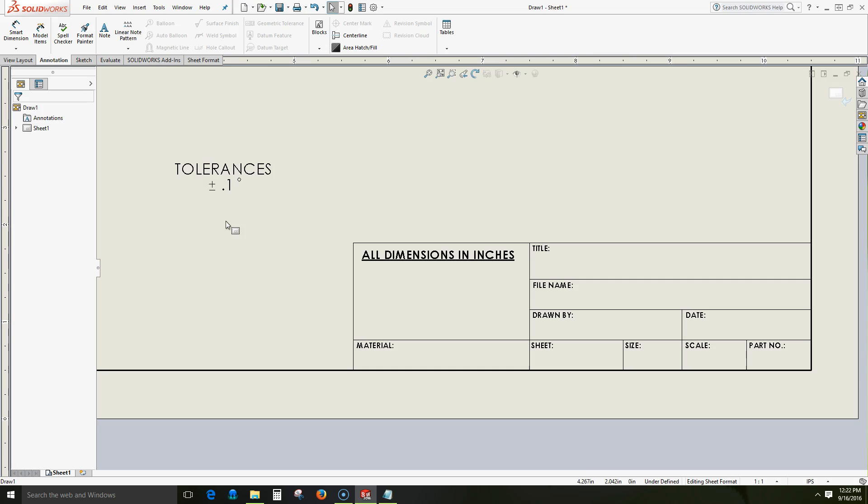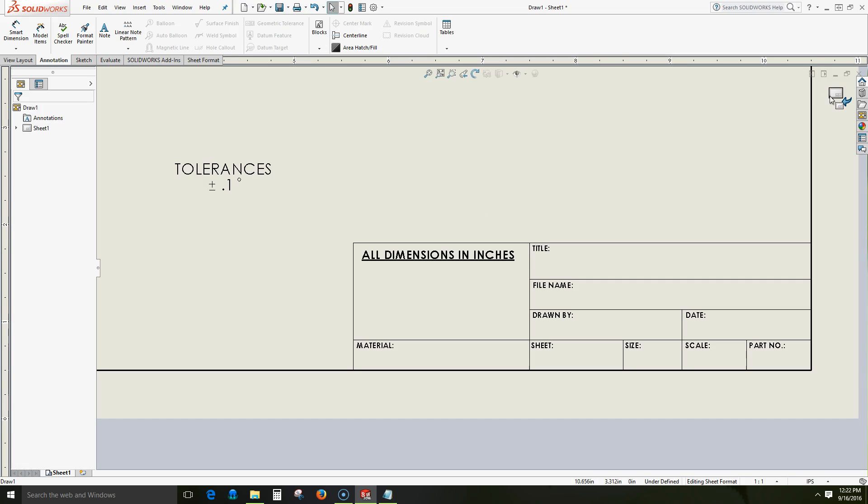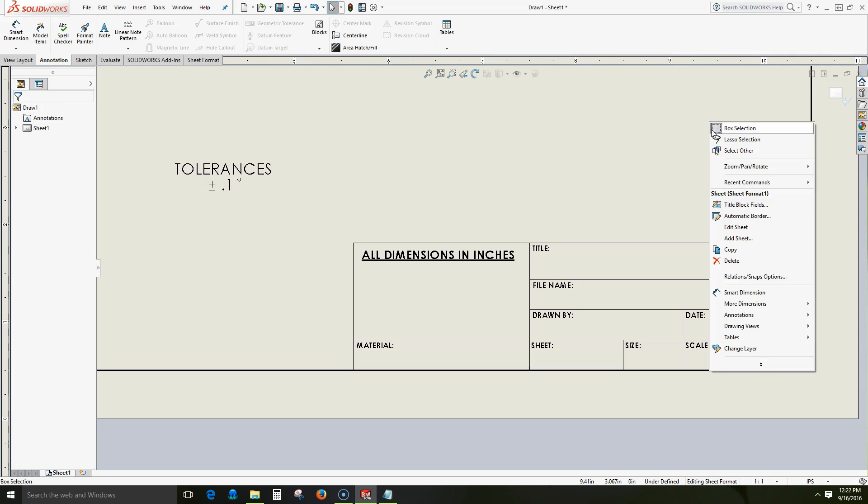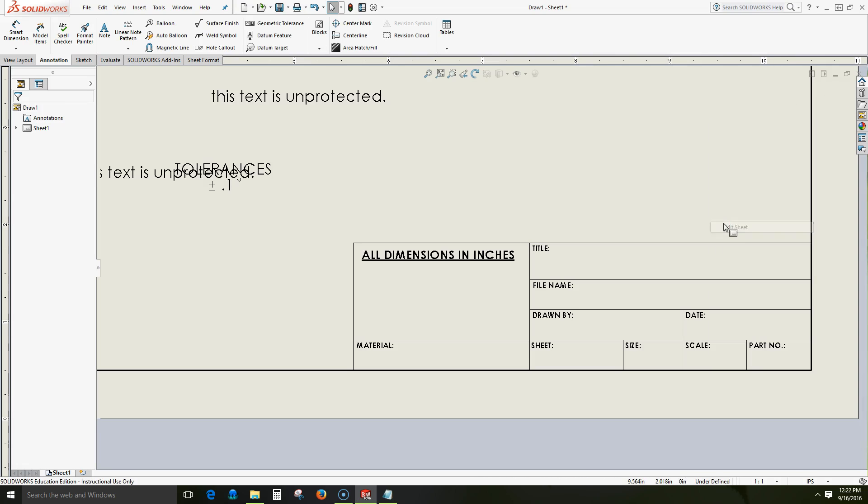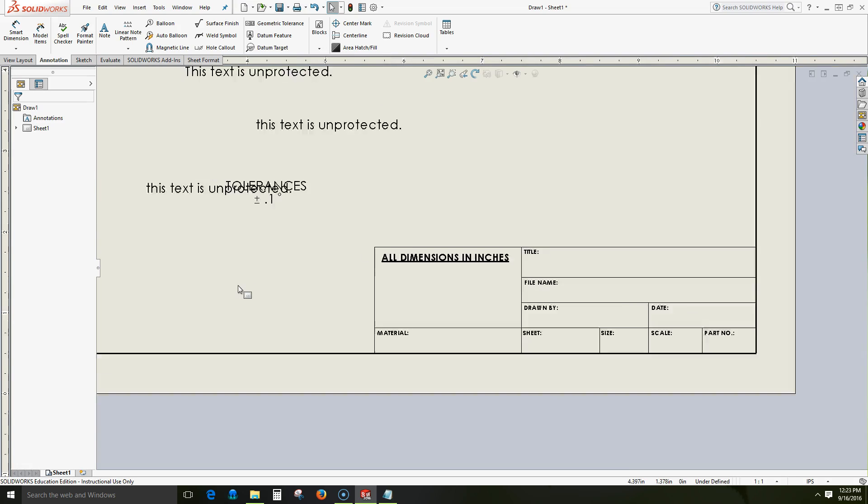To exit the sheet format and to re-enter edit sheet I can either click on this icon at the top right or right click and edit sheet. Please note that you must exit the sheet format prior to saving this as a template.